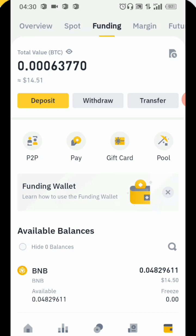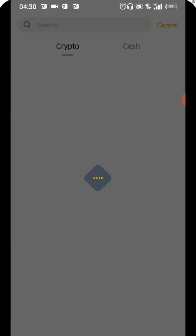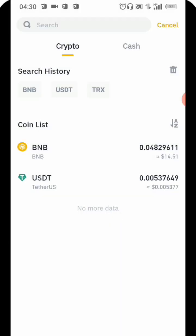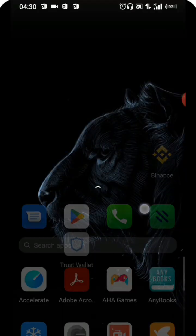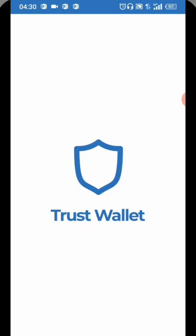You are going to click on Withdrawal. Once you have clicked on Withdrawal it's going to show you the coins you have. I have a little USDT and also Binance and also BNB, which is the Binance coin. Once you've got in here, you are going to come over to your Trust Wallet.